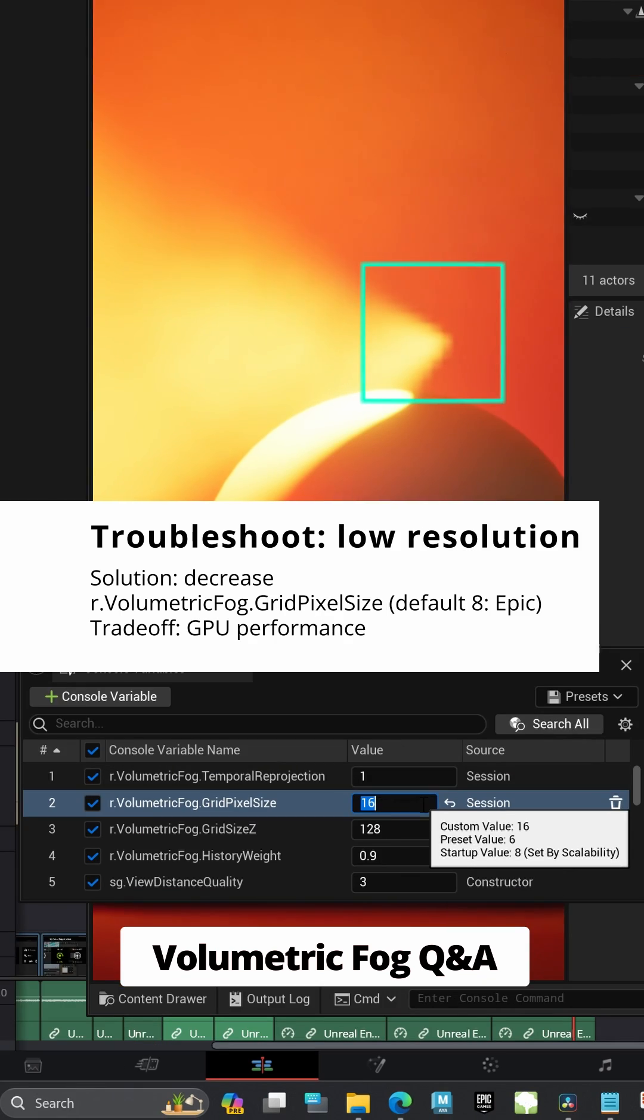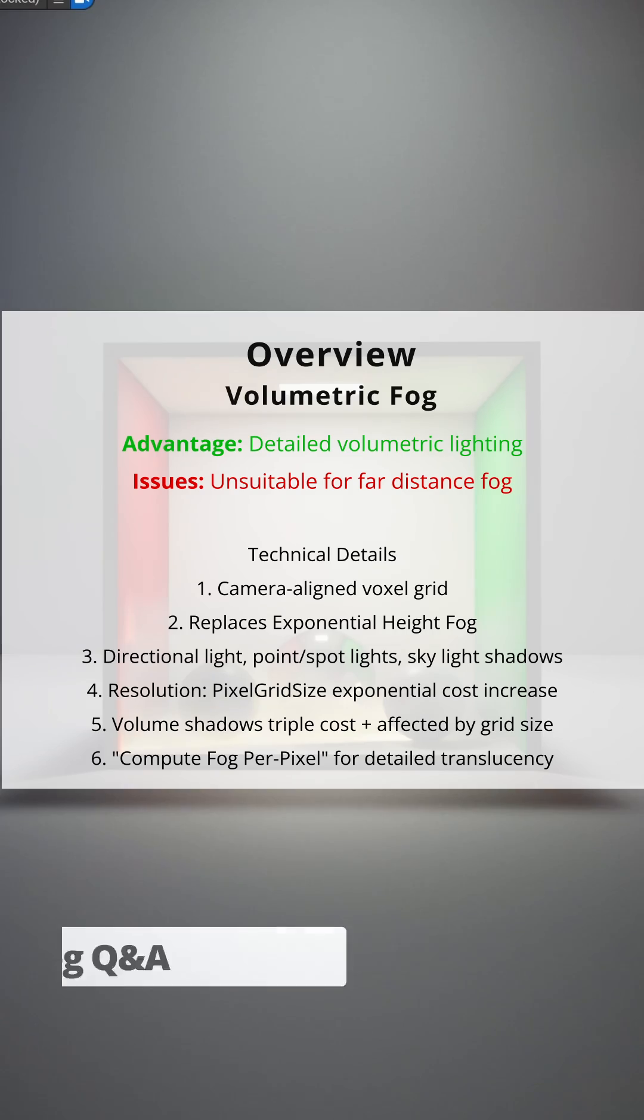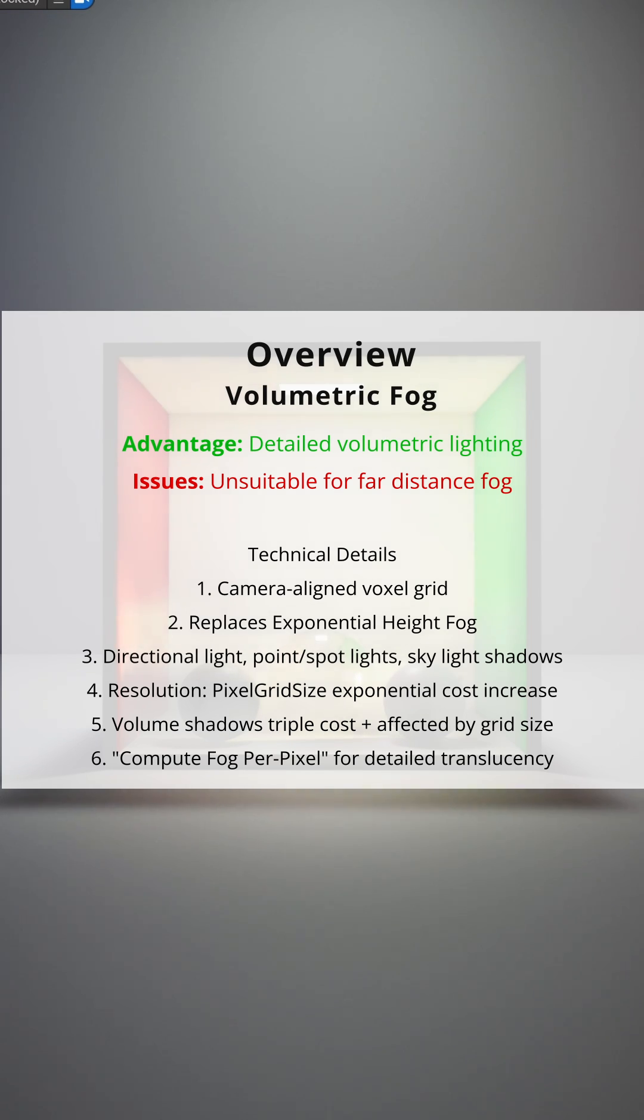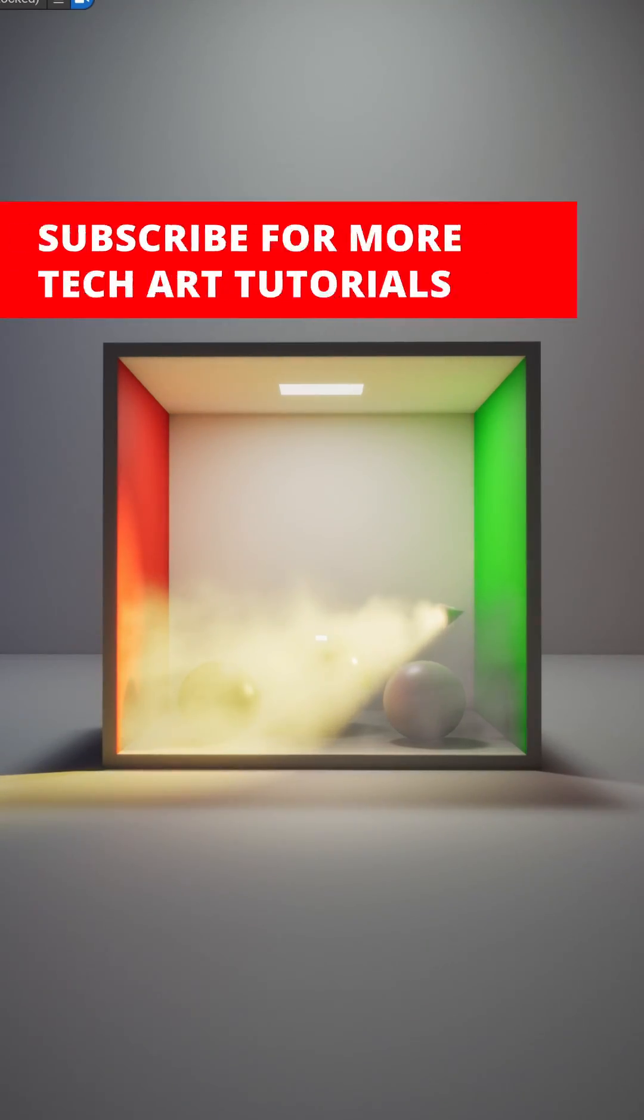To reduce pixelation in the fog, you can gradually decrease the grid pixel size. Be careful as values under 4 may freeze your GPU. Subscribe for more technical art tutorials in UE5.